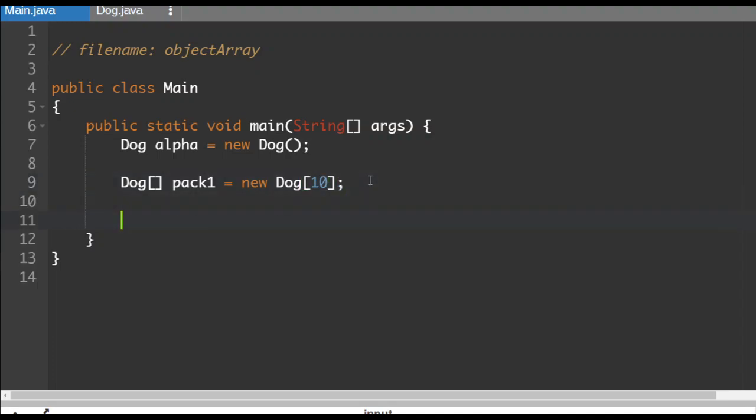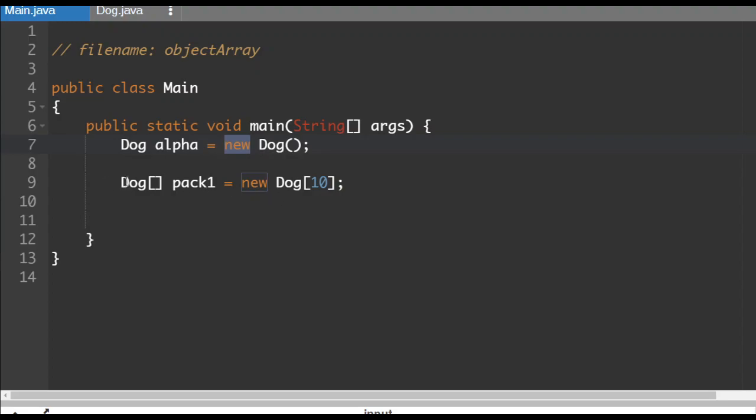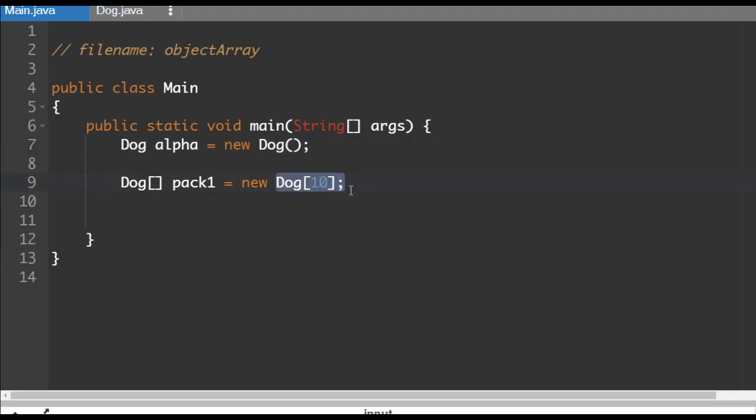So here's what's going on here. We've got new, new is our constructor term, but what is it actually constructing here? It is not constructing 10 dog objects. It's constructing an array of dogs. 10 dogs have been created, but their constructors haven't been activated. So we've got kind of space for 10 dogs.